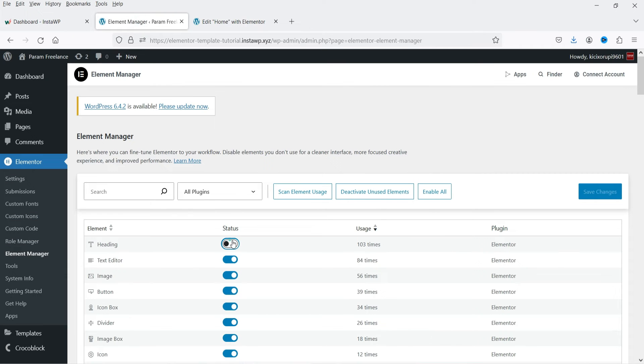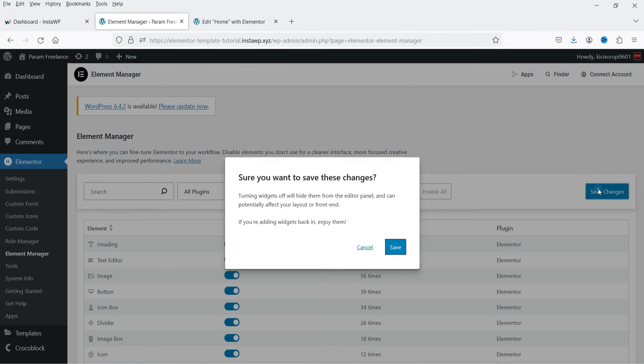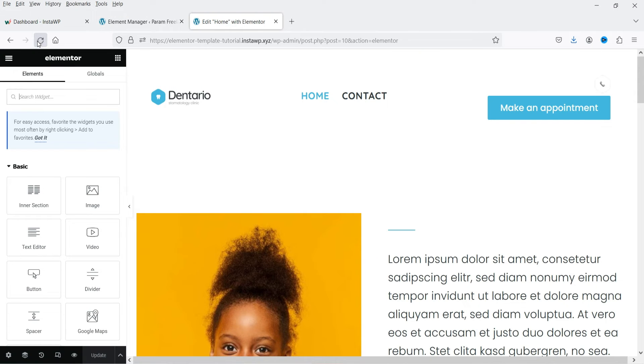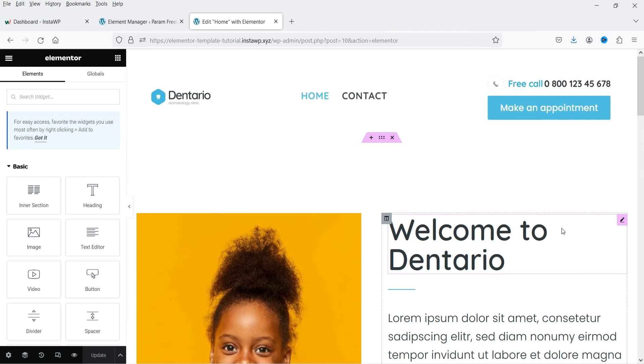So let me enable it again. Save the changes. And let's refresh it. And it's back again.